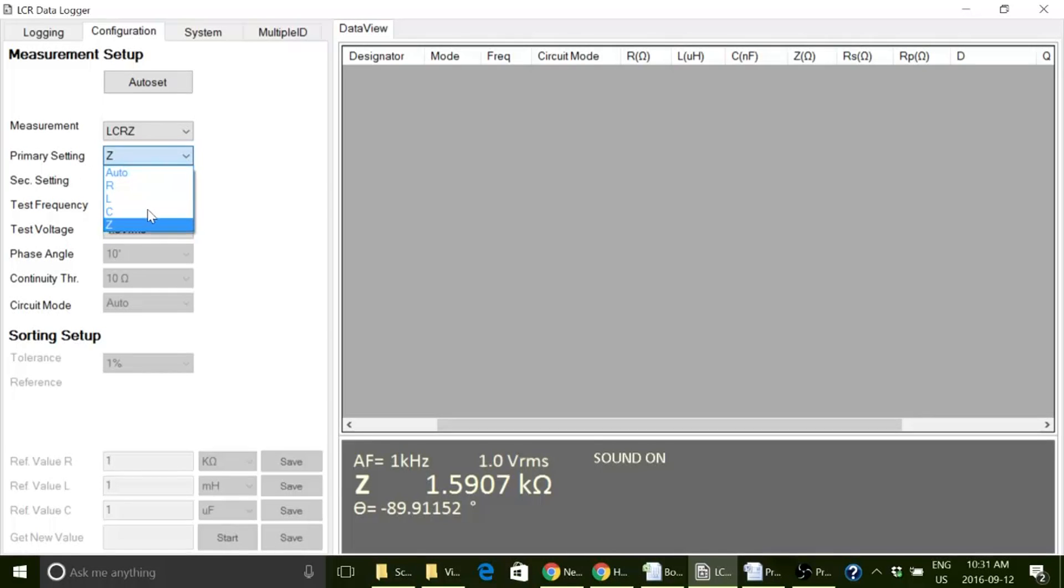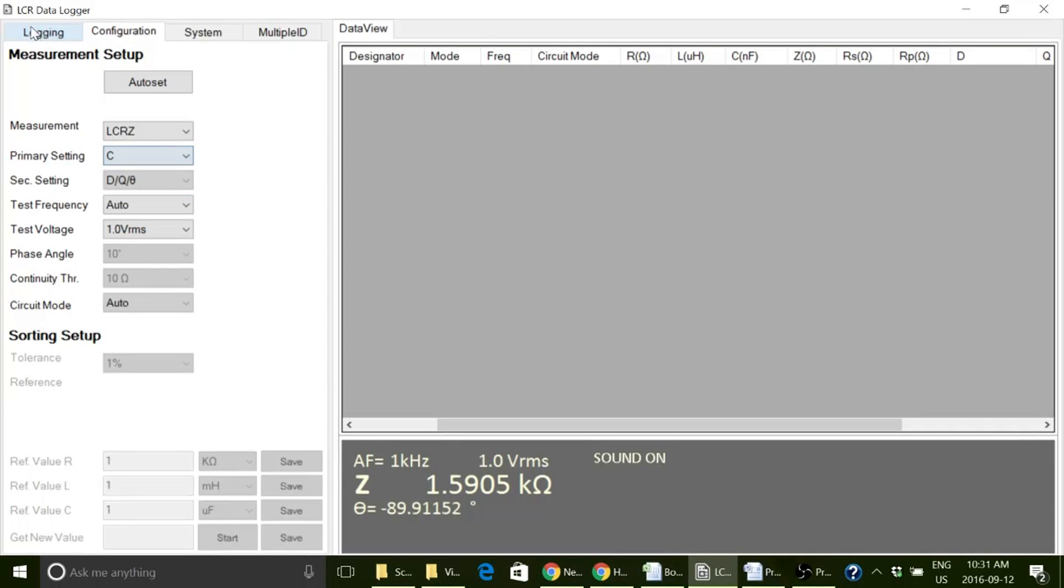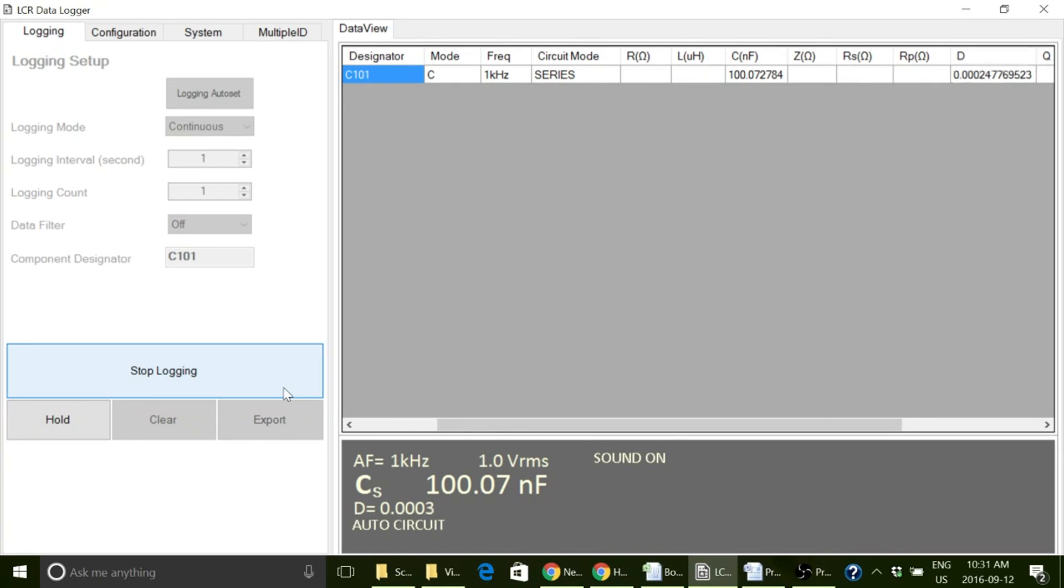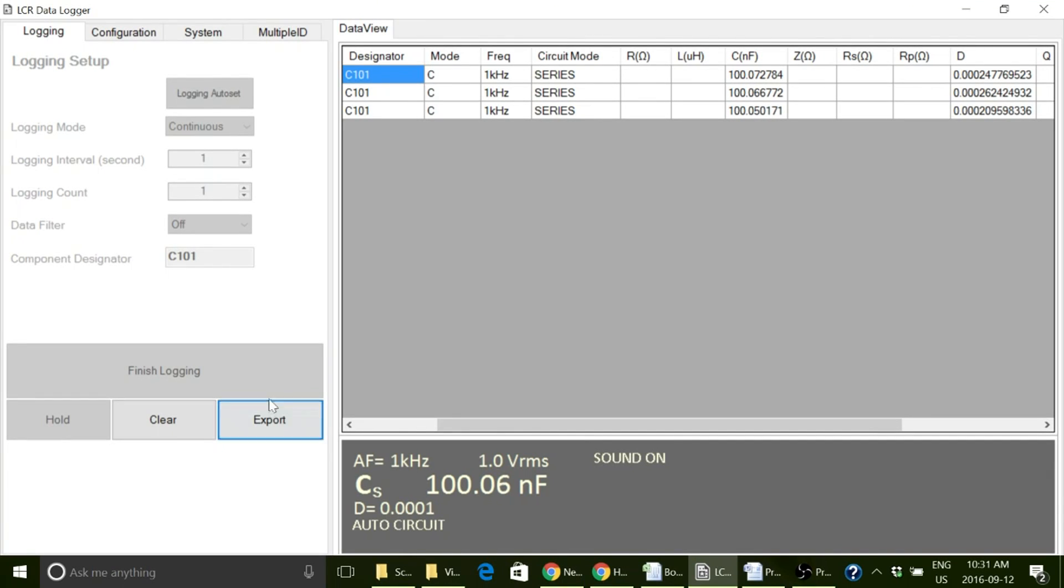Using the LCR Data Logger software downloadable from our website, you can control the device remotely from your PC for parameter setup, programming, and data logging.